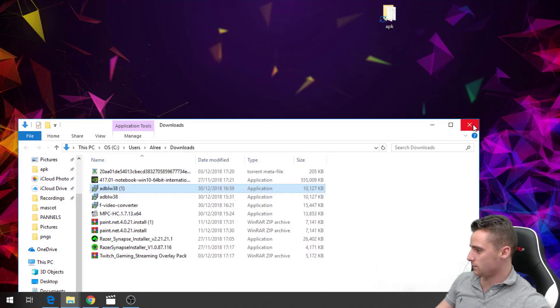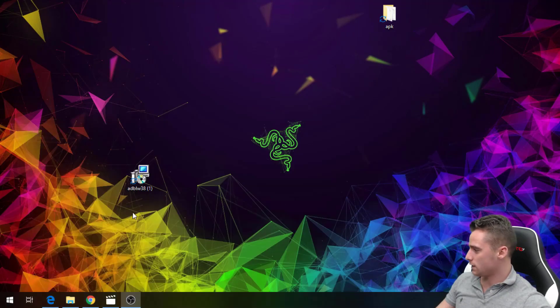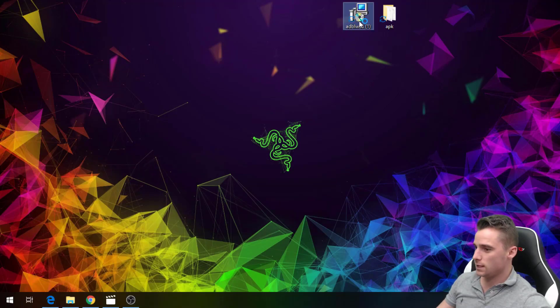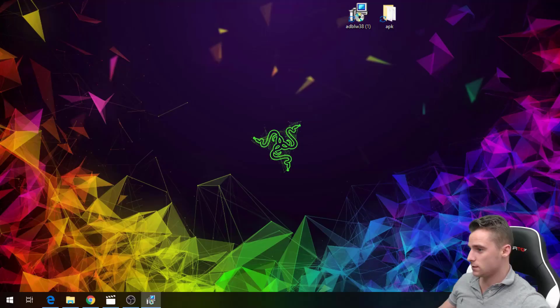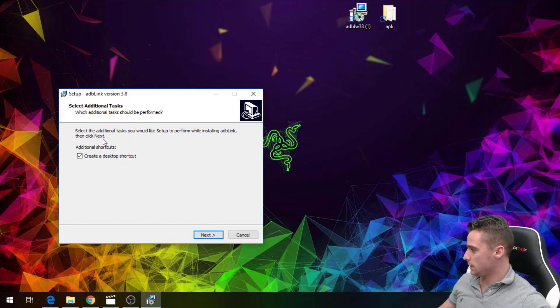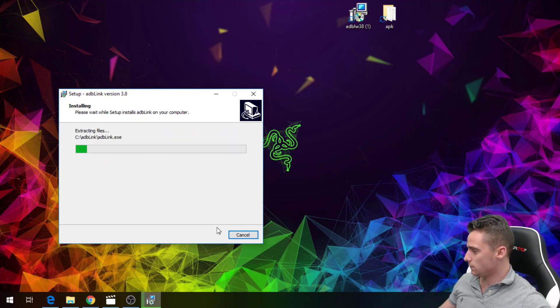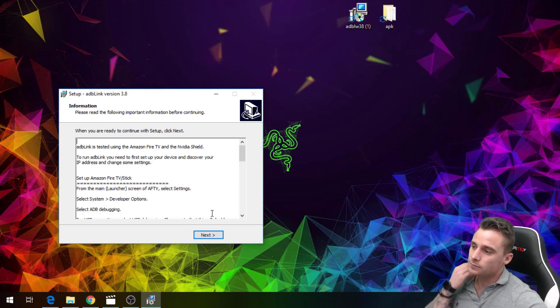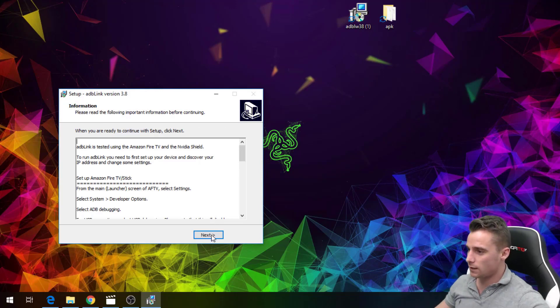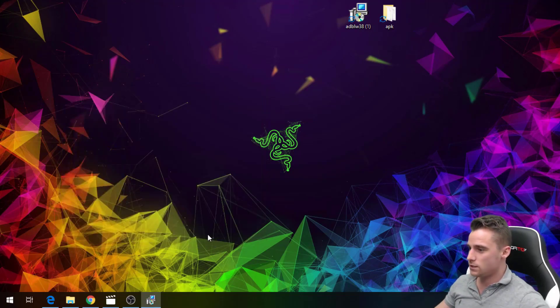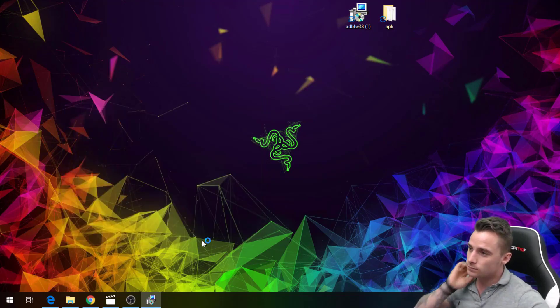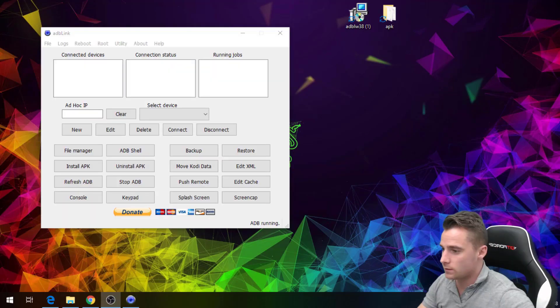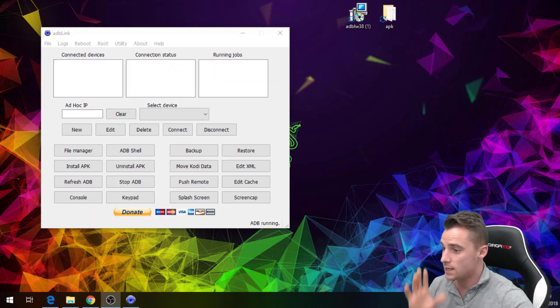Right, once that's done, go up there, double click and we will allow that to install from there. Basically all you're gonna do is click next, install and let it do it. Then next, finish, launch.